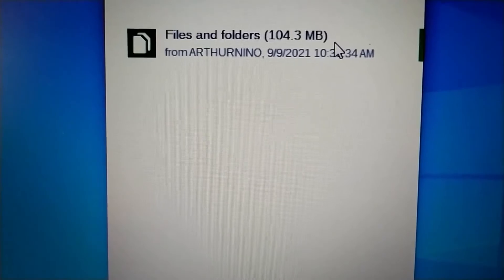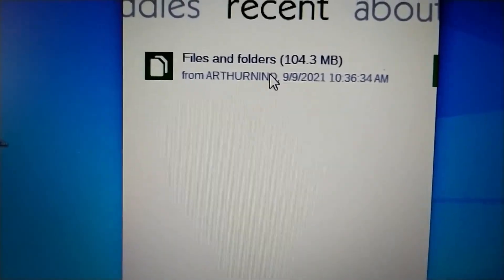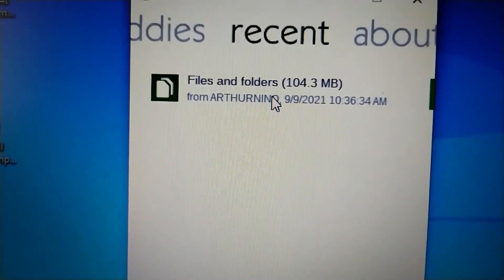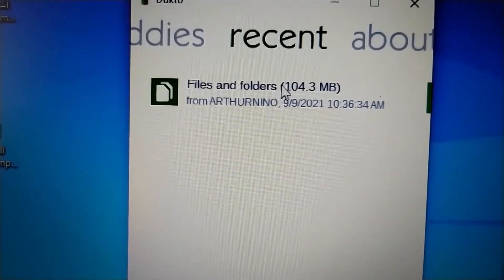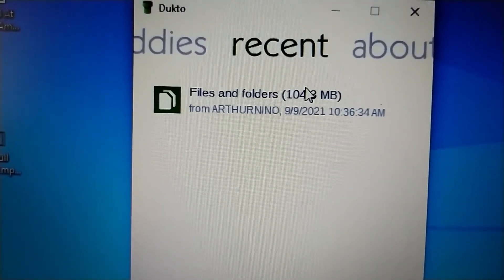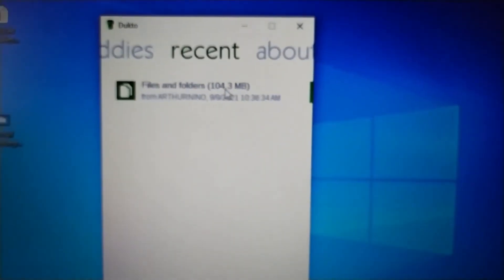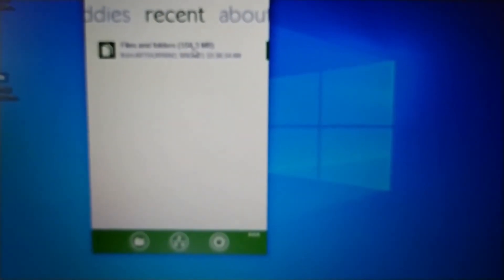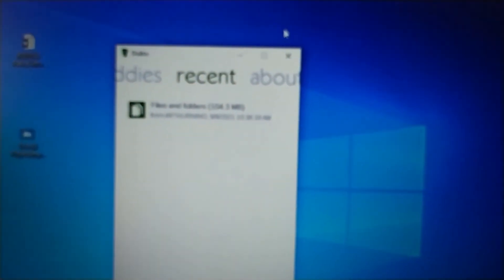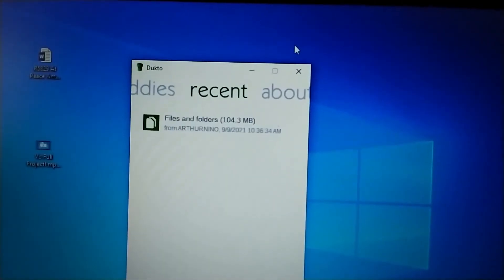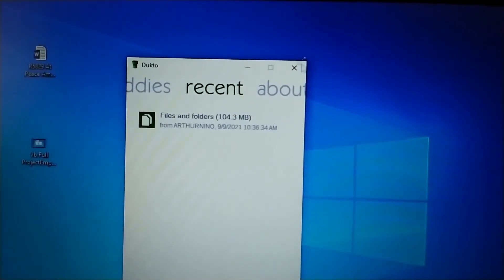As easy as that, Dukto has made us transfer files between two computers. So this is the simple way, and you can leave a like.